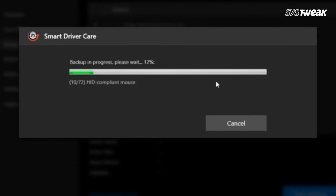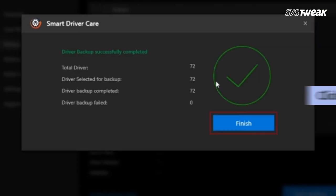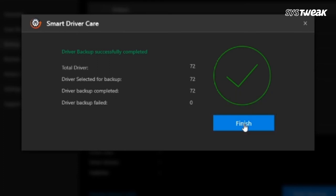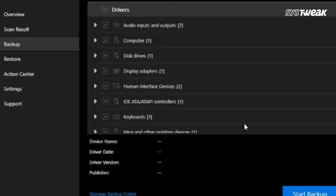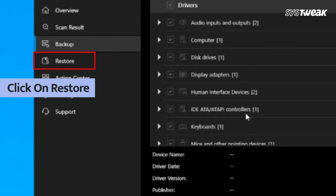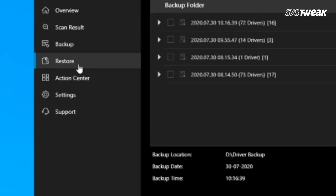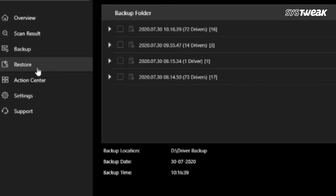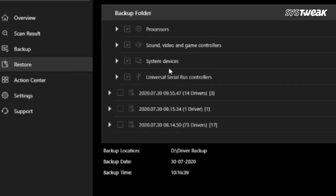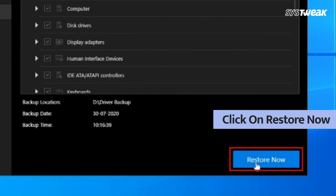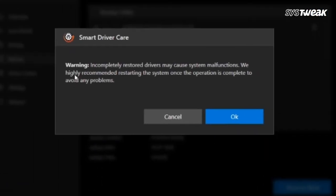Click finish to end the backup process. Now you can go to restore to get the old drivers back. Choose the right folder and select restore now. A warning sign will appear on the screen.